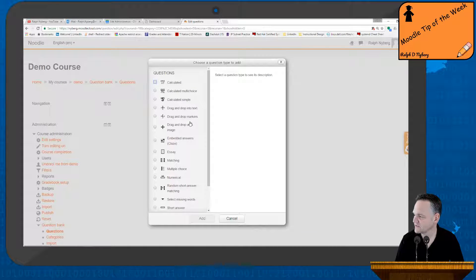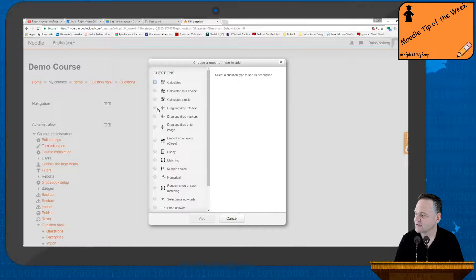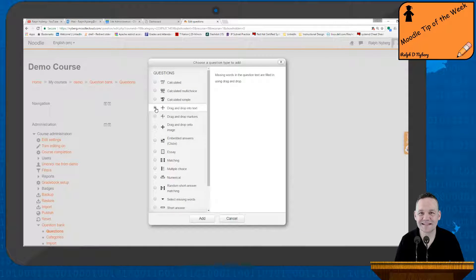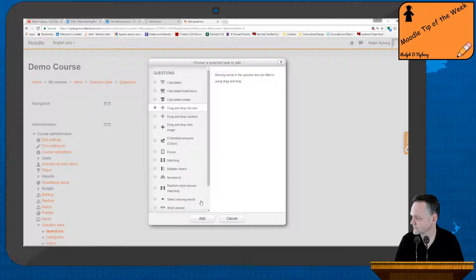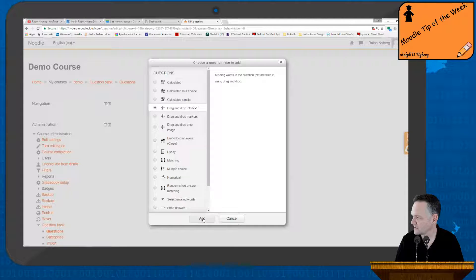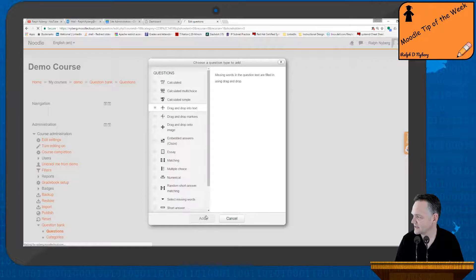So now I'll come back here to my questions and select my category, Module 4 drag-and-drop, and then simply just select to create a new question. So this is going to be a drag-and-drop into text. And I'll go ahead and select Add.